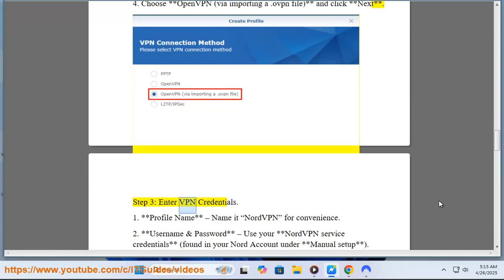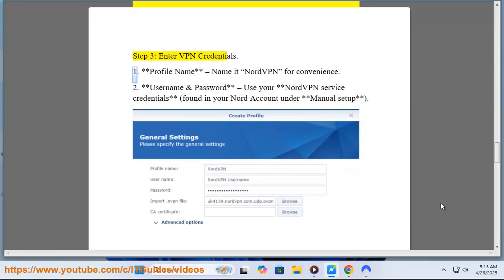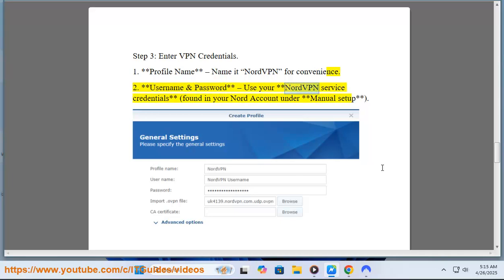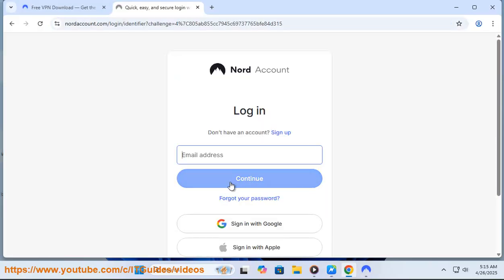Step 3: Enter VPN Credentials. Profile Name: Name it NordVPN for convenience. Username and Password: Use your NordVPN service credentials, found in your Nord account under Manual Setup.